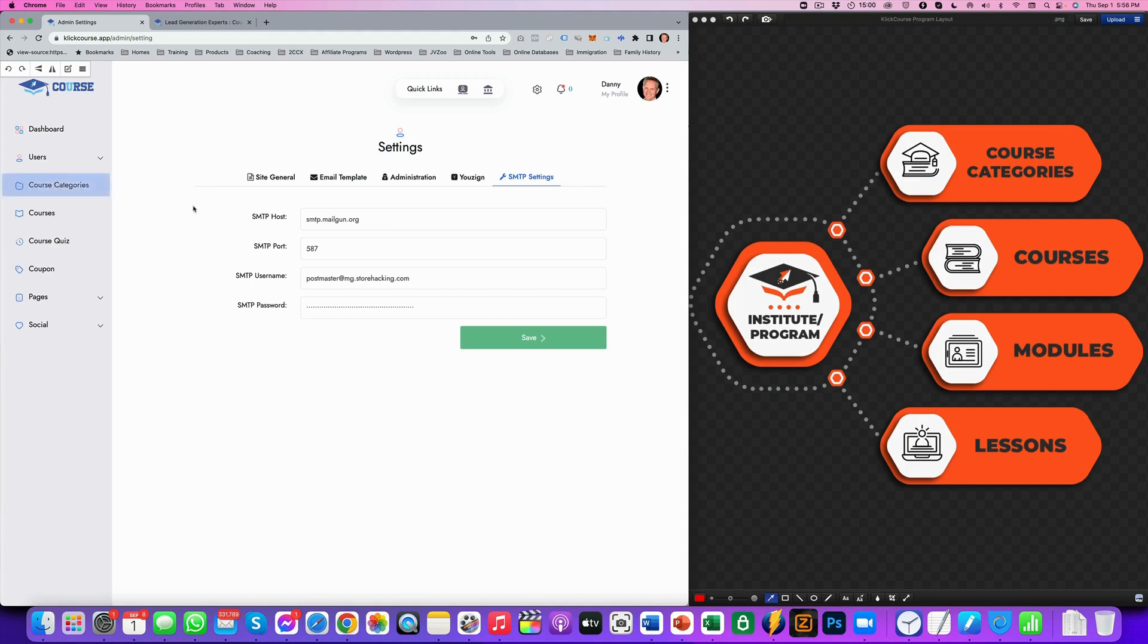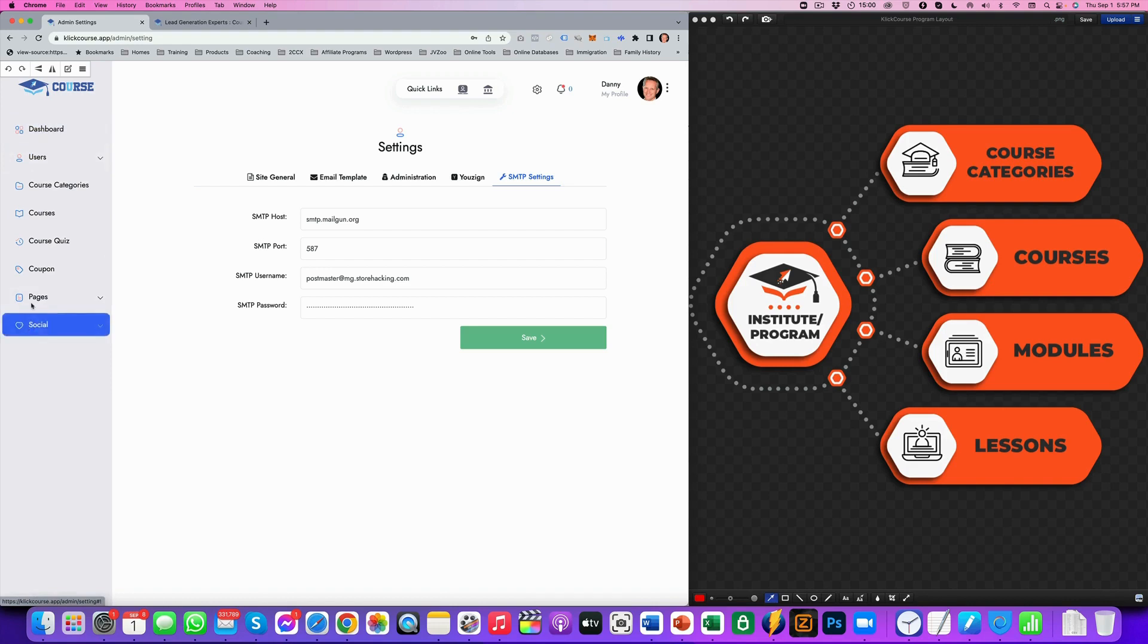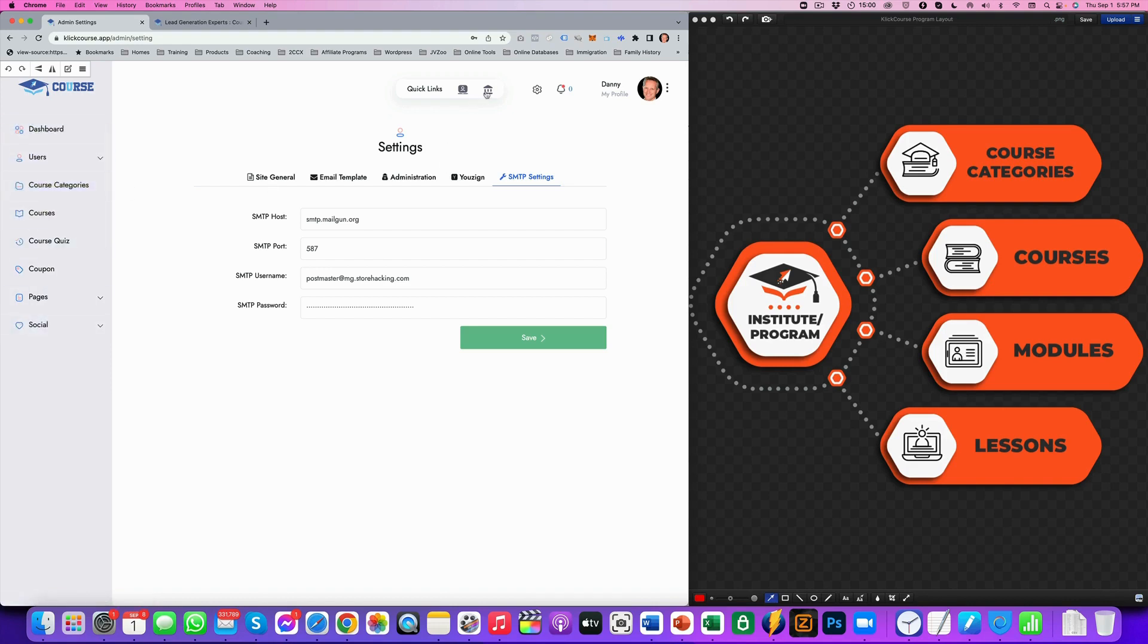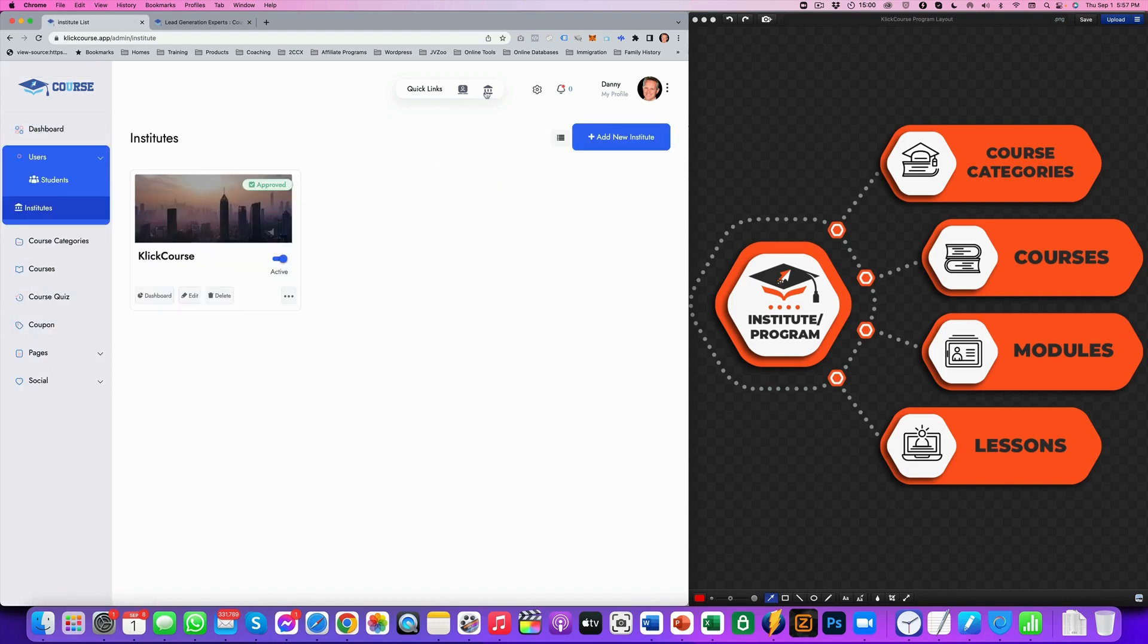So the next thing, as you can see from this diagram, is we want to set up the institute first, right? So we have some quick links here and we have a menu bar here. It's pretty easy to go to institutes here.